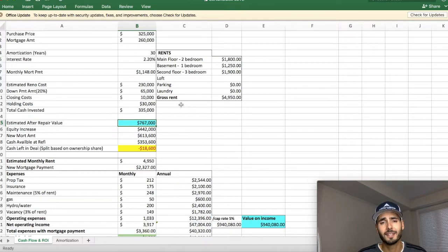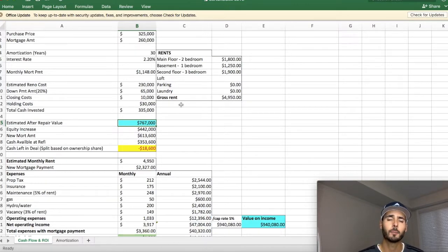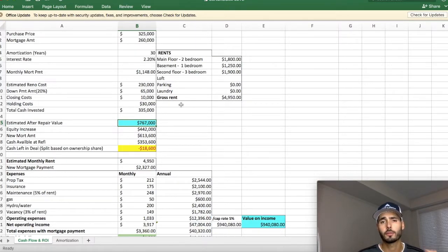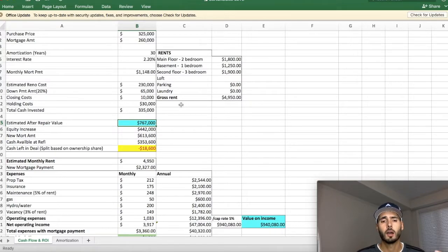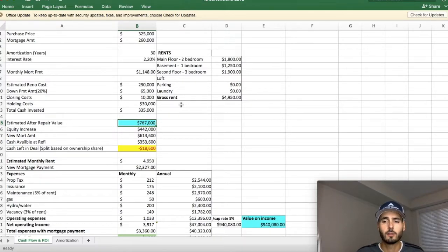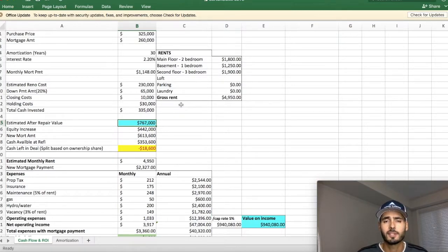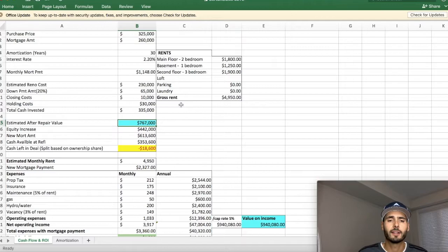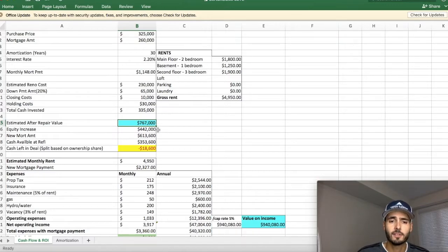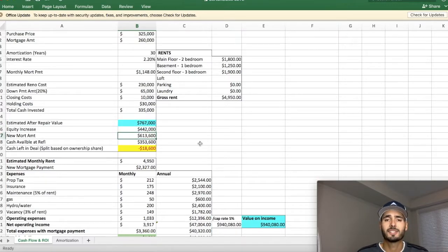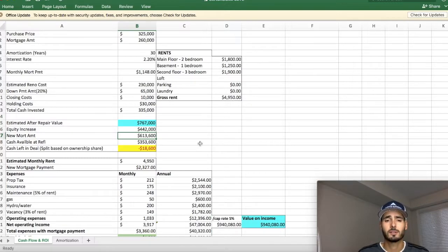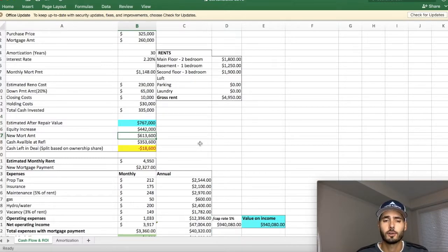So what that did guys, is that we went back to the bank and we said, now that it's worth $767,000, can you loan us more money? Which is we refinanced the loan. And they said, yeah, no problem. We're going to loan you 80% of the new value. So they lent us 80% of the $767,000, which comes out to $613,600.